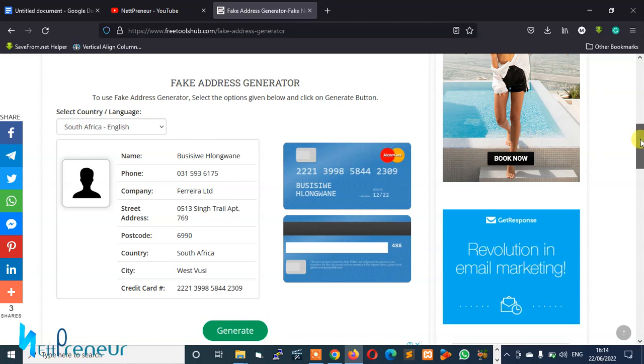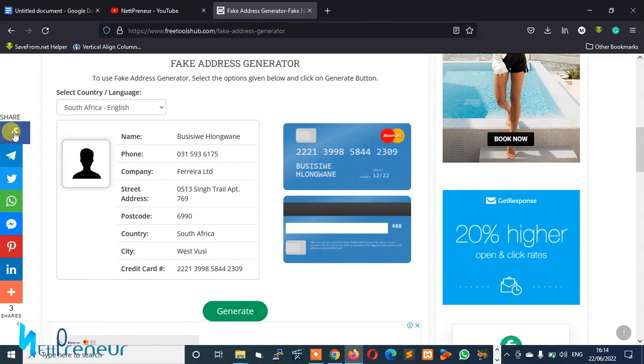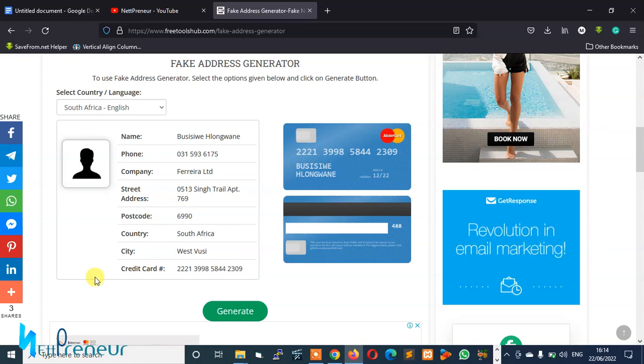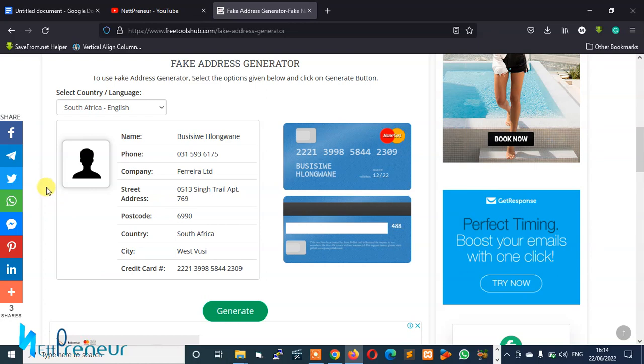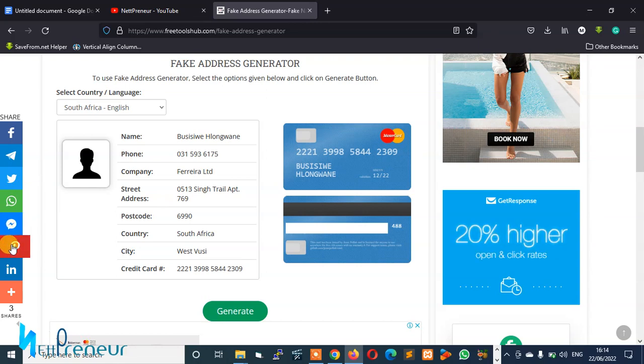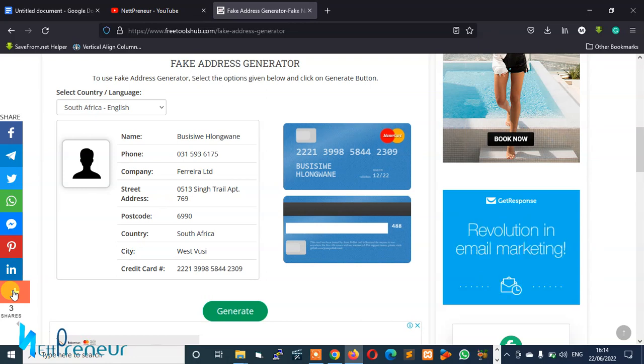Alright guys, you can also decide to use the share button here to share this tool across any of your social media platforms. Remember, sharing is caring - somebody somewhere might need it. So show some love by sharing this tool on Facebook, Telegram, Twitter, WhatsApp, Messenger, Pinterest, LinkedIn, and you can also select other social platforms that you can share to.